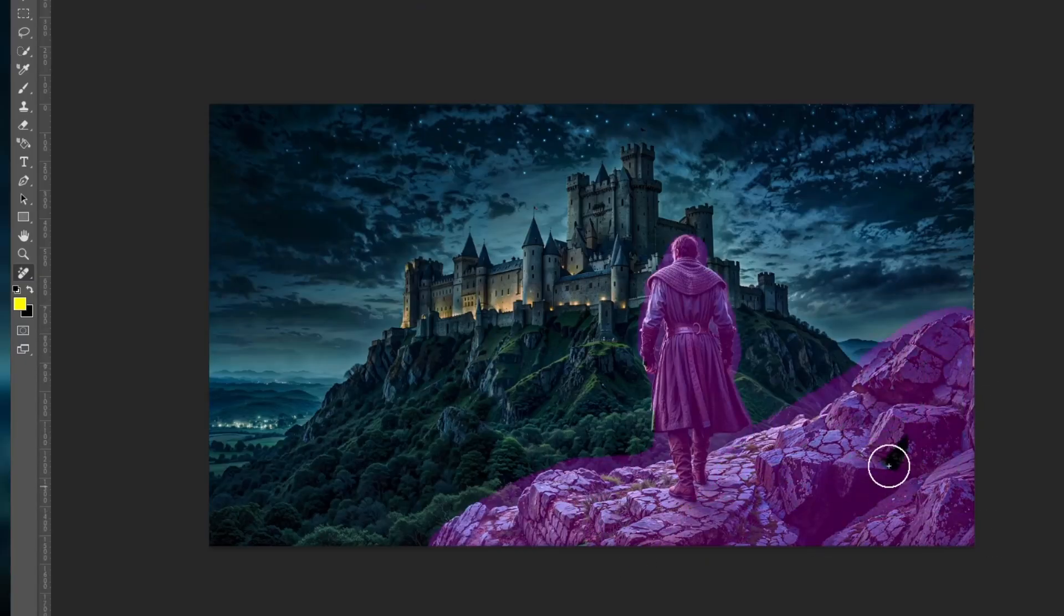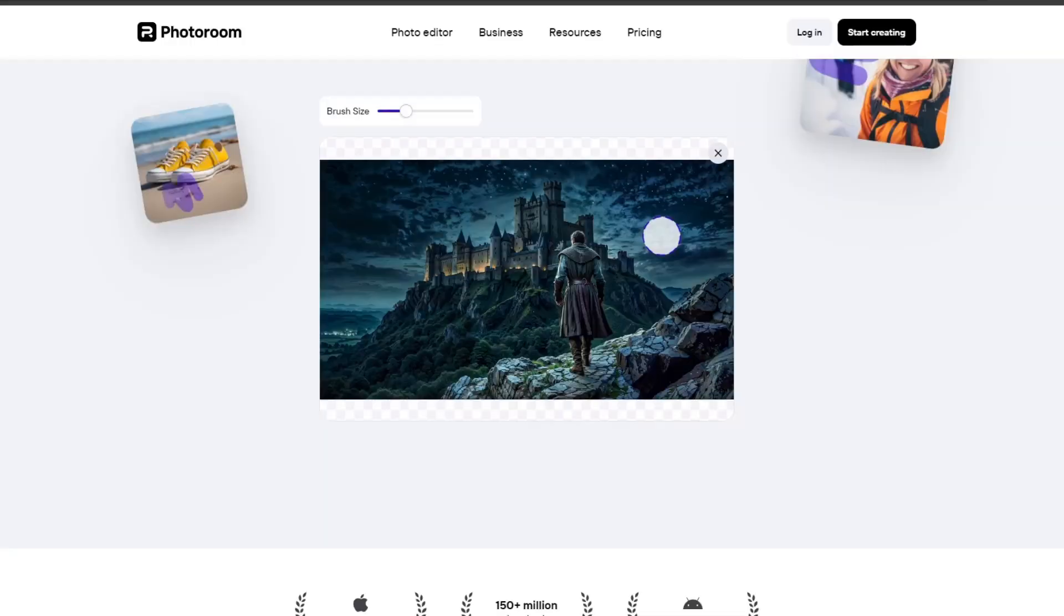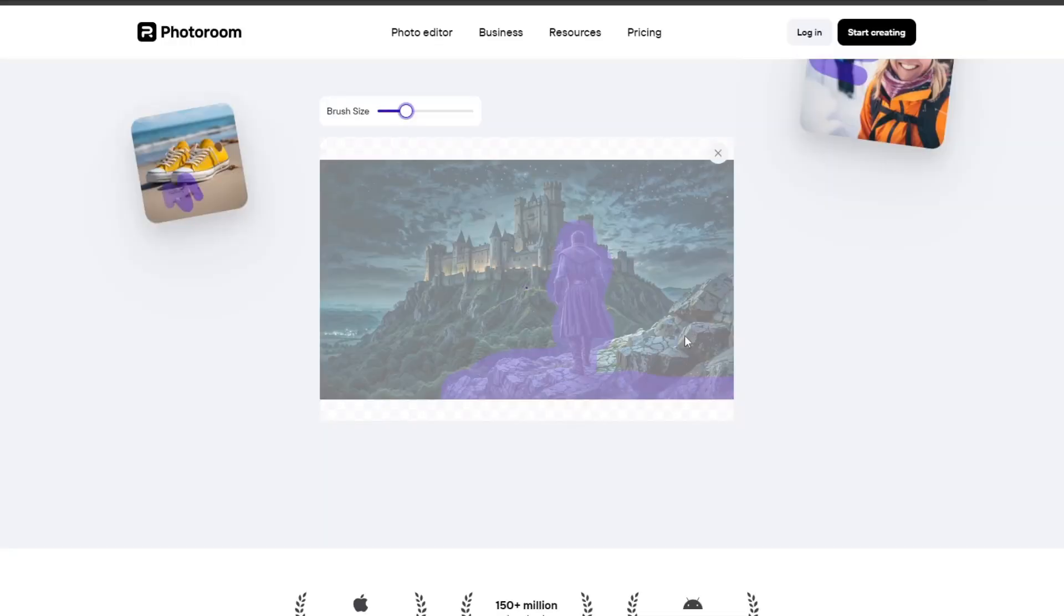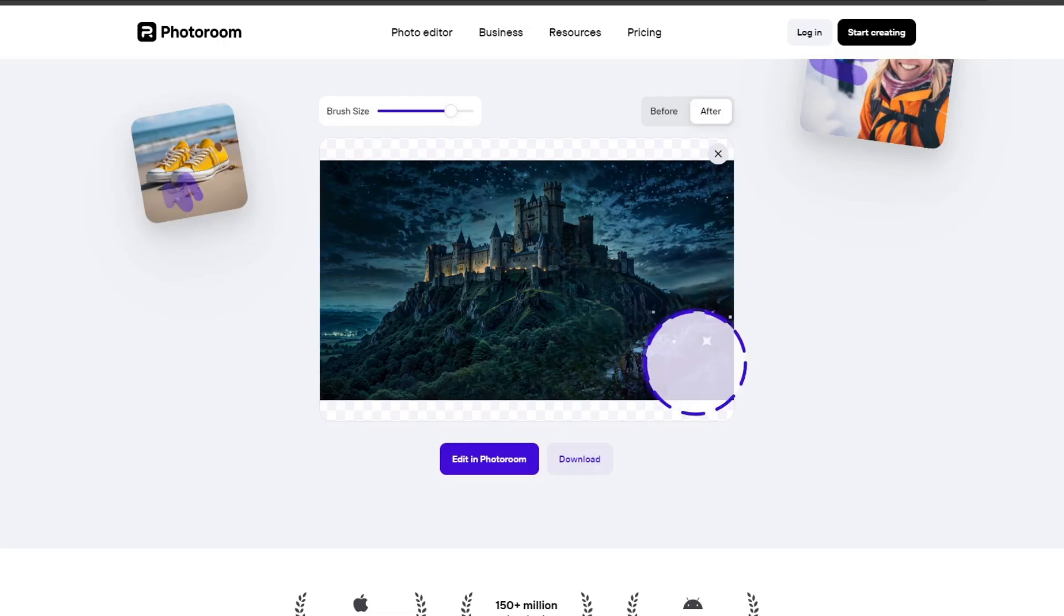After that, erase the unnecessary parts using the Eraser tool available in Photopea also, or you can even use PhotoRoom for this step.